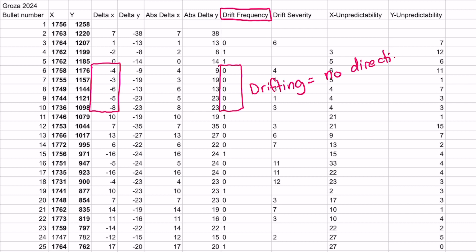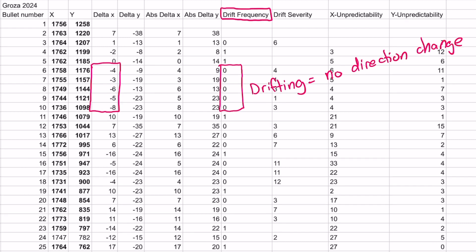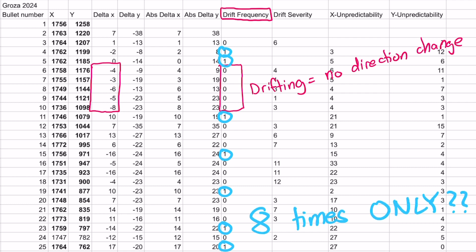If there is a direction change, we print 1 to indicate that the direction has changed once. We can then take a sum of the column and determine the total number of times a gun changes direction in one spray.